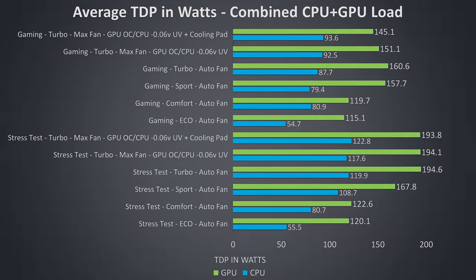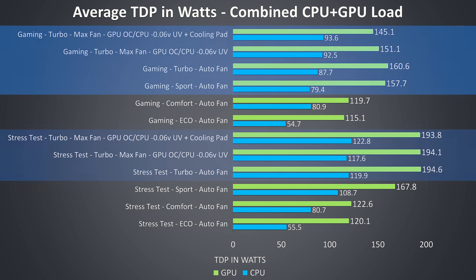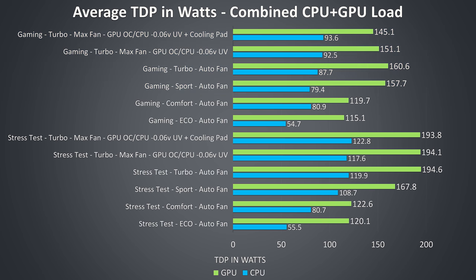These are the average TDP values during these same tests. We can see the RTX 2080 was approaching its 200 watt limit in turbo mode when under stress test. This particular game isn't heavy enough on the GPU to demand more than 160 watts I guess. Anyway these are pretty crazy results. On average with the GPU sitting at 195 watts we've also got the CPU around the 120 mark, so that explains the temperatures.